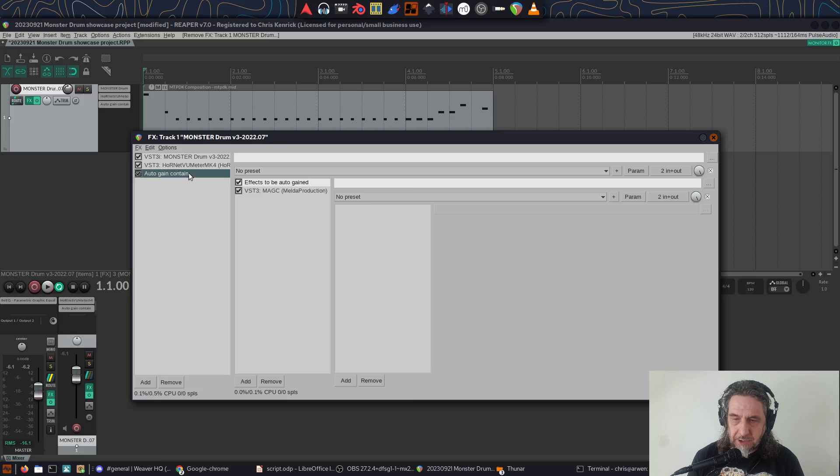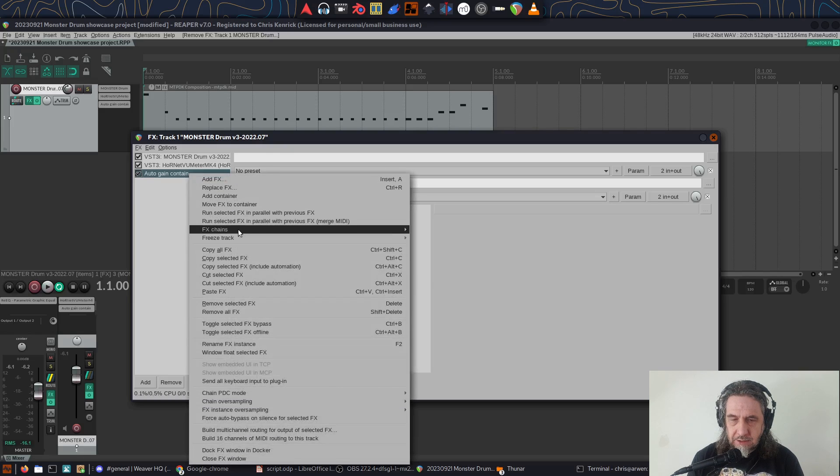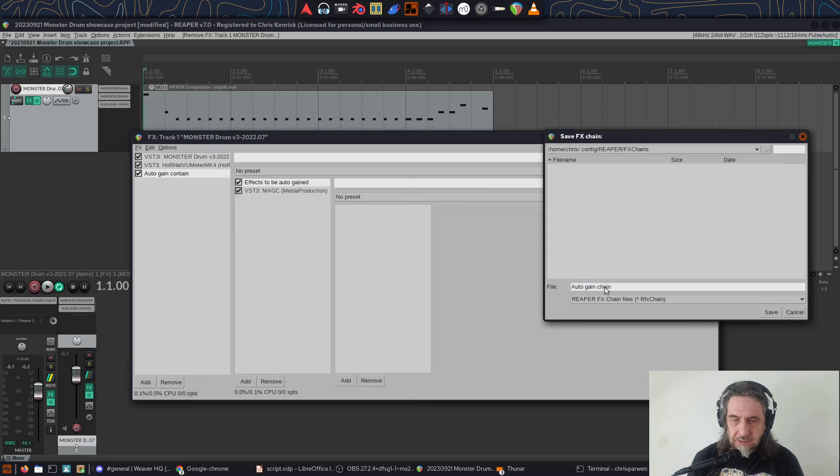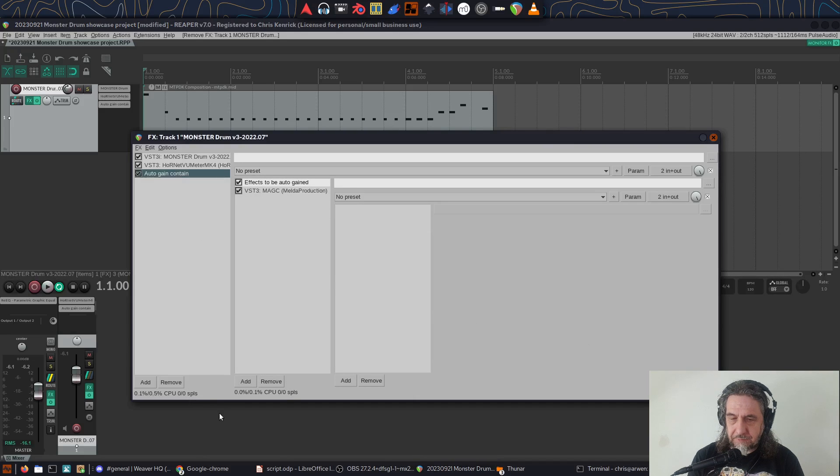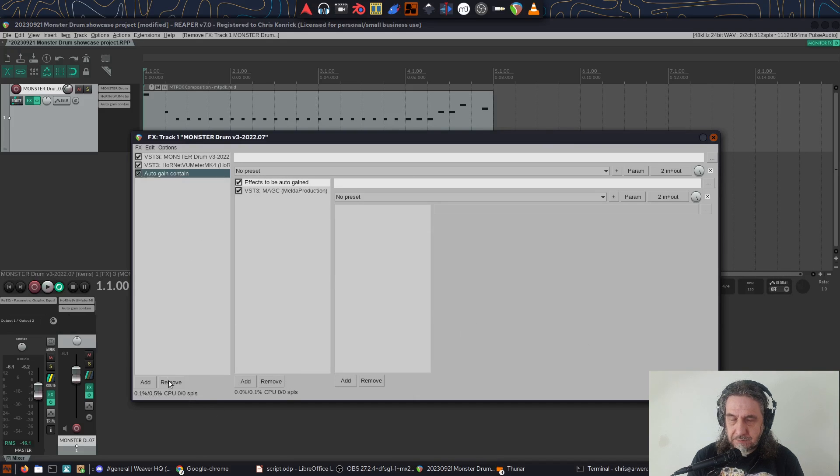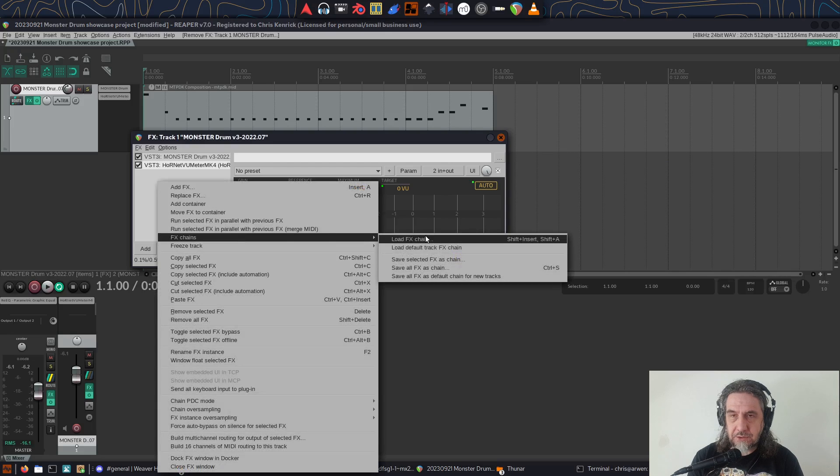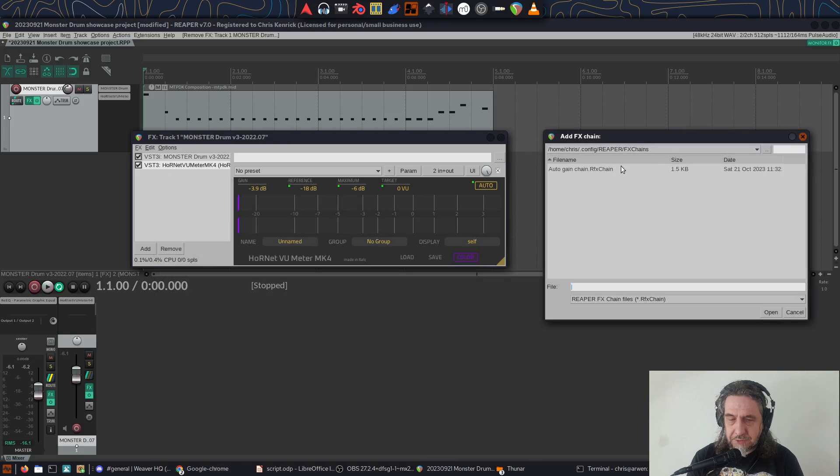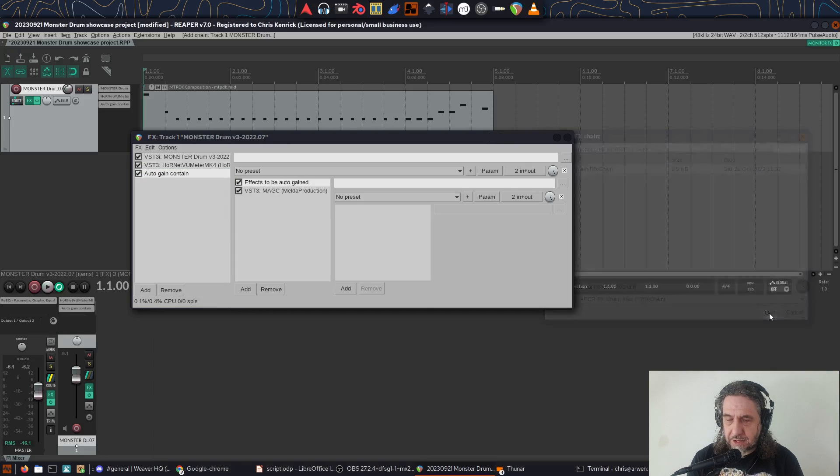The first way is via an FX chain. Simply hit right click, choose FX chains, then save selected FX as chain. I choose a name and then that's then saved for me. So if I delete it, then right click FX chain, load FX chain, then select the chain. It will load up for me just the way it was, ready to add FX to the FX to auto gain container.